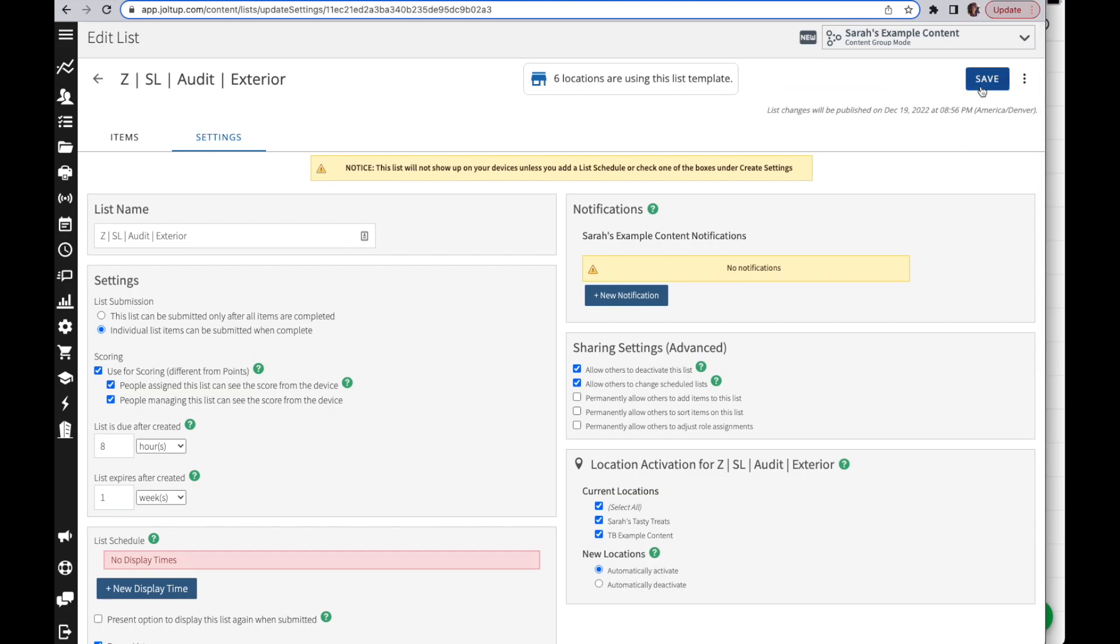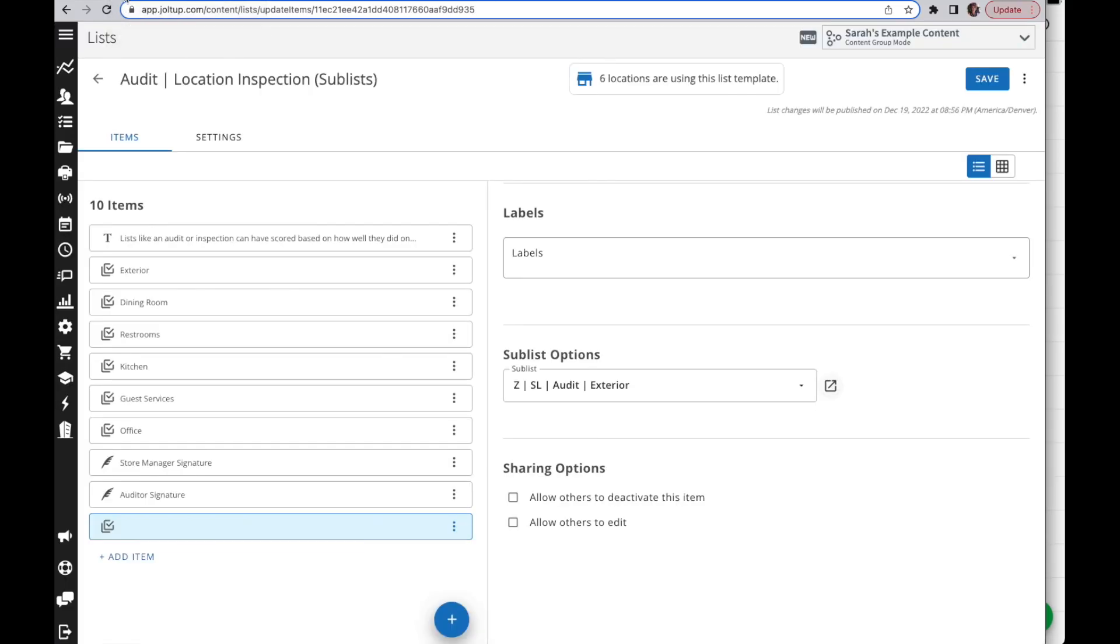Now within any list you can have as many sublists as you'd like. You can go multiple layers deep, so you can have a sublist within a sublist within a sublist if you'd like.